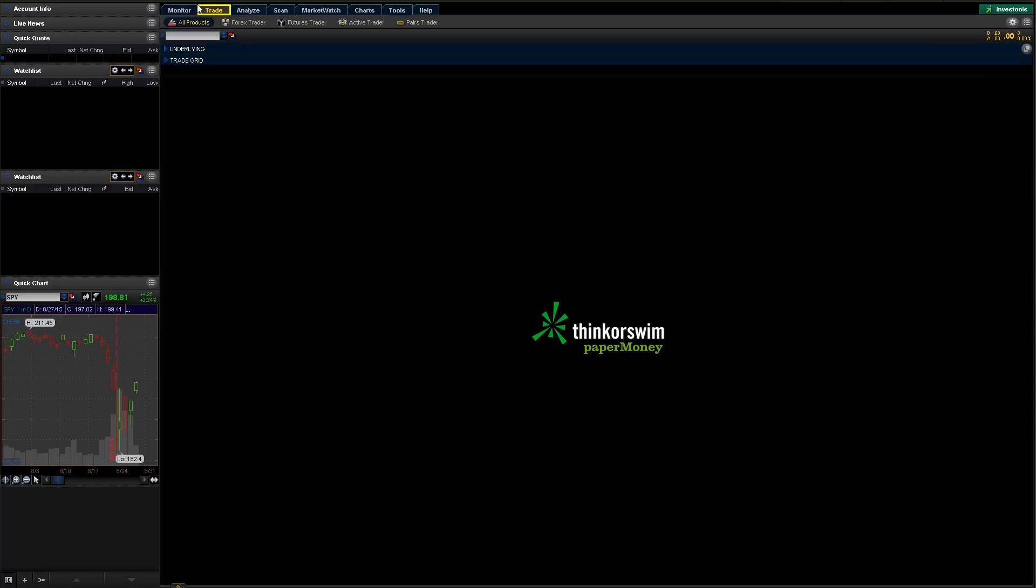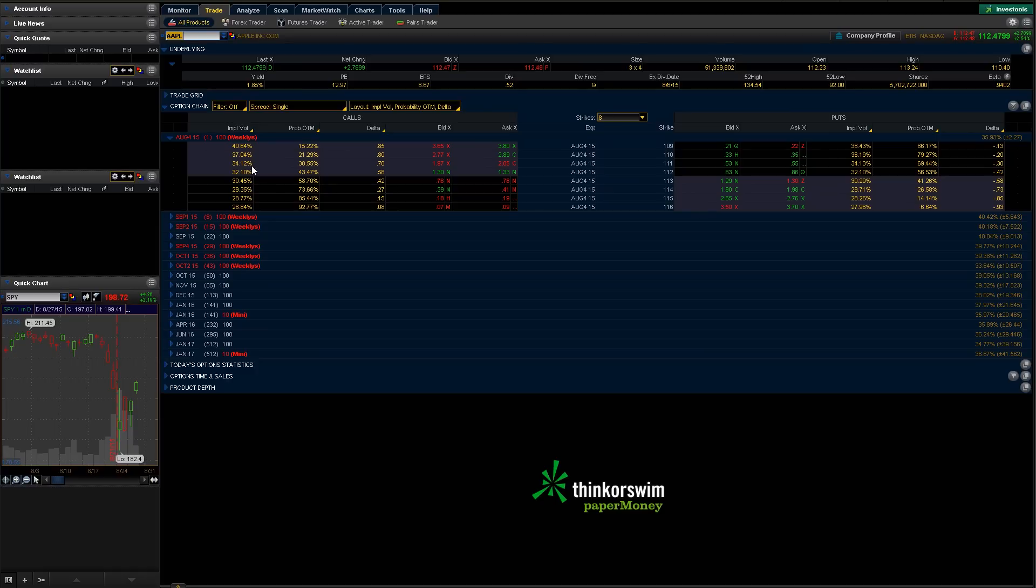We're going to start right here in the trade tab. We did another video earlier about the overview of the trade tab and what's available, so we're just going to jump right in and show you how to make a trade. First thing we're going to do is choose what symbol or equity we want to buy. We're just going to start off with Apple, pretty straightforward, simple.